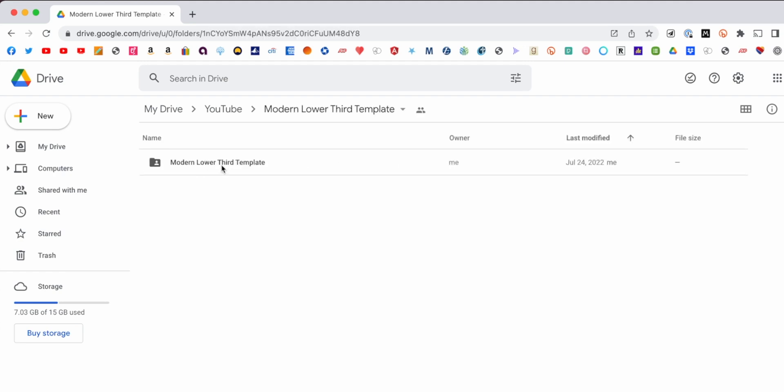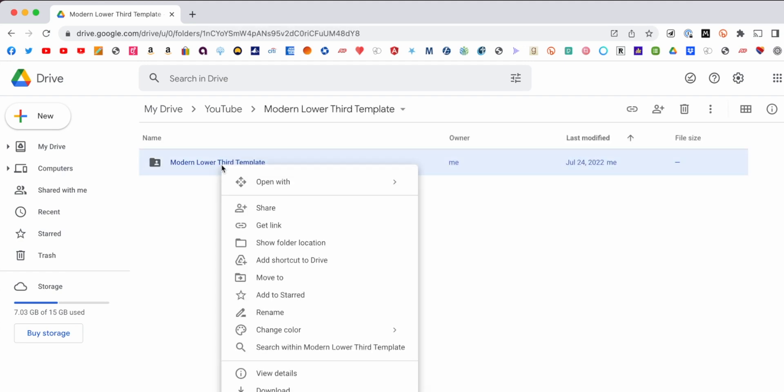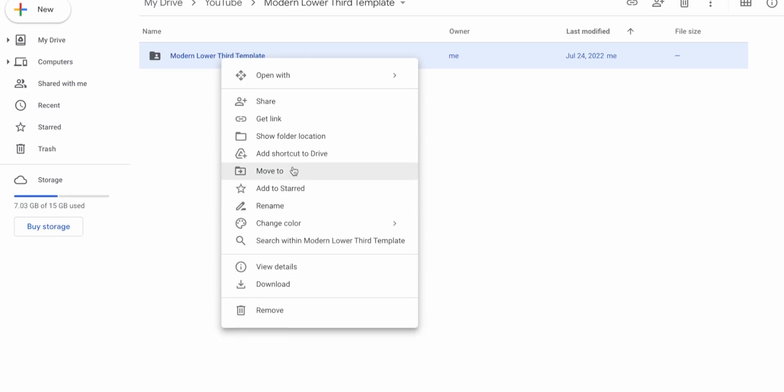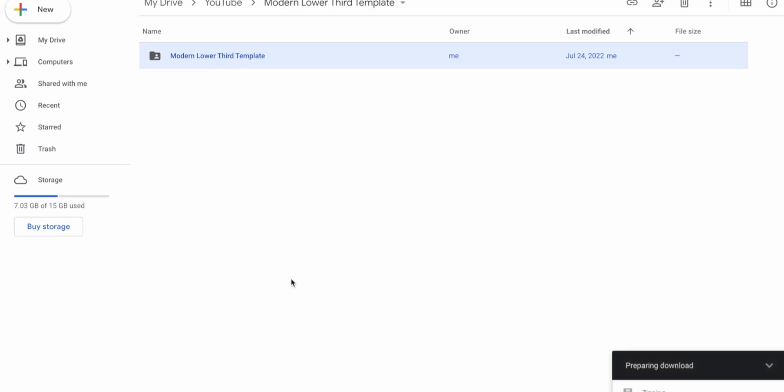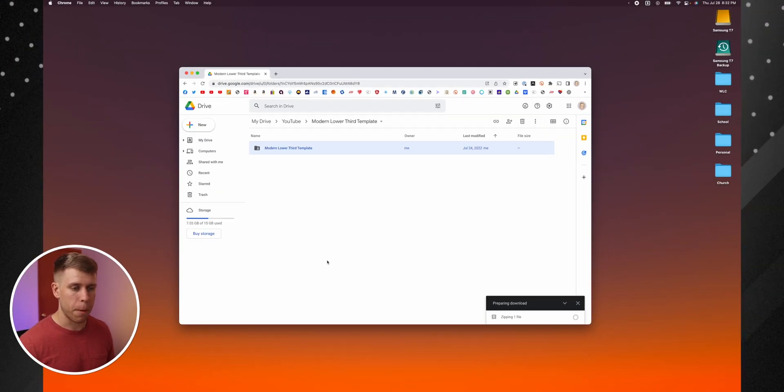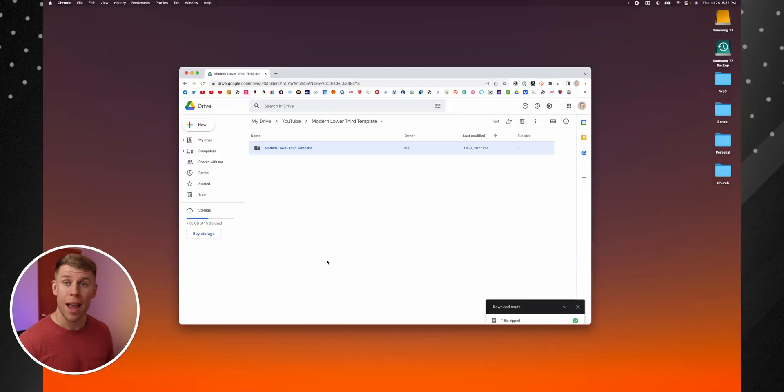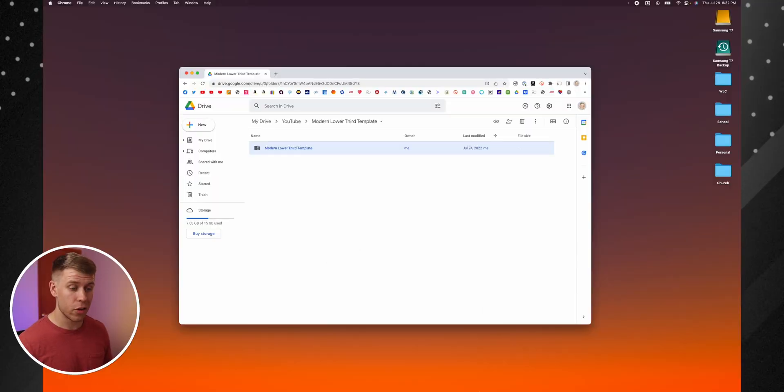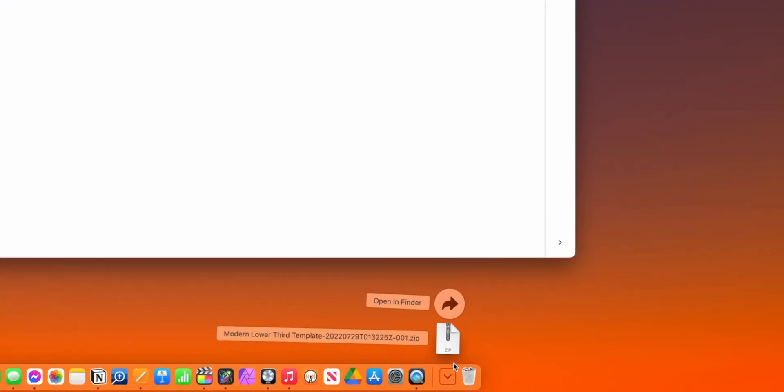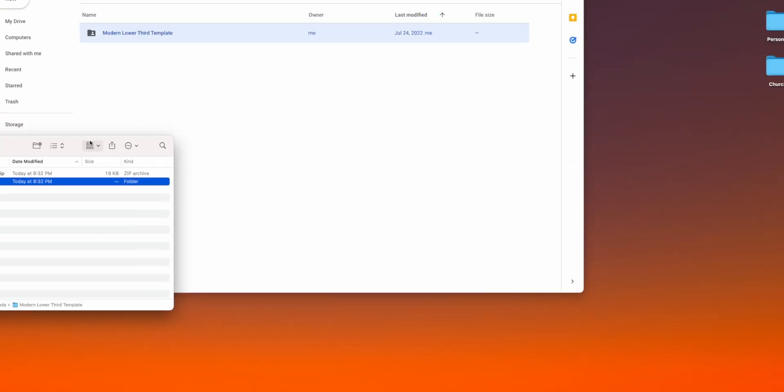And all you're going to want to do is you're going to want to download this folder. And so we're going to go down here, we're going to go to Download. It's preparing the download a few moments later. And now that the download is ready,